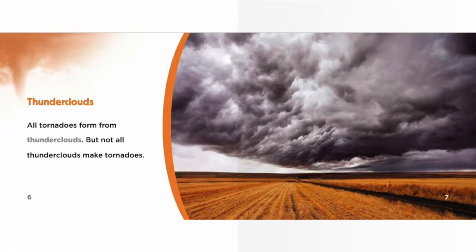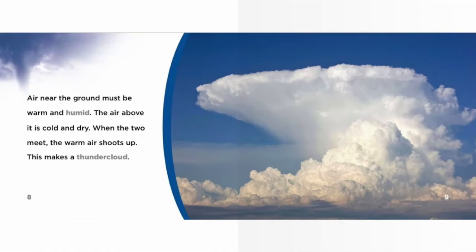All tornadoes form from thunderclouds, but not all thunderclouds make tornadoes. Air near the ground must be warm and humid, and the air above it is cold and dry. When the two meet, the warm air shoots up — this makes a thundercloud.